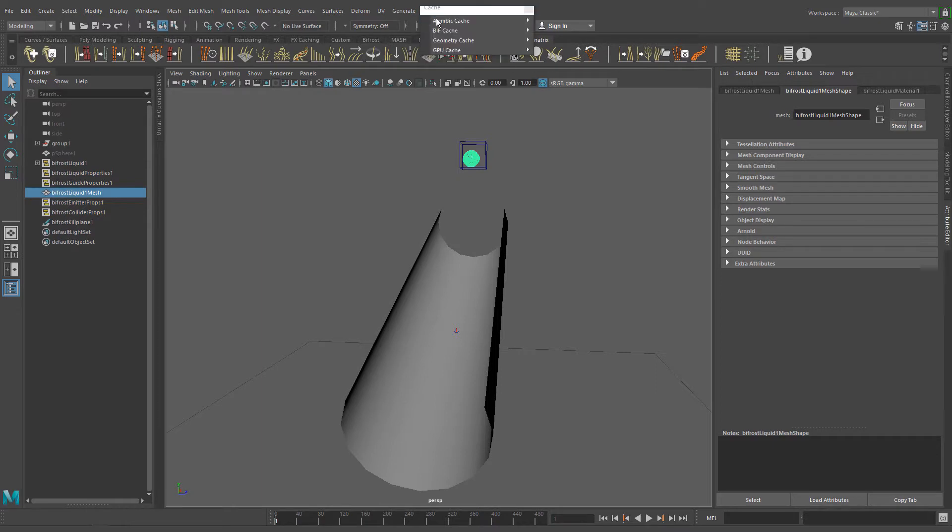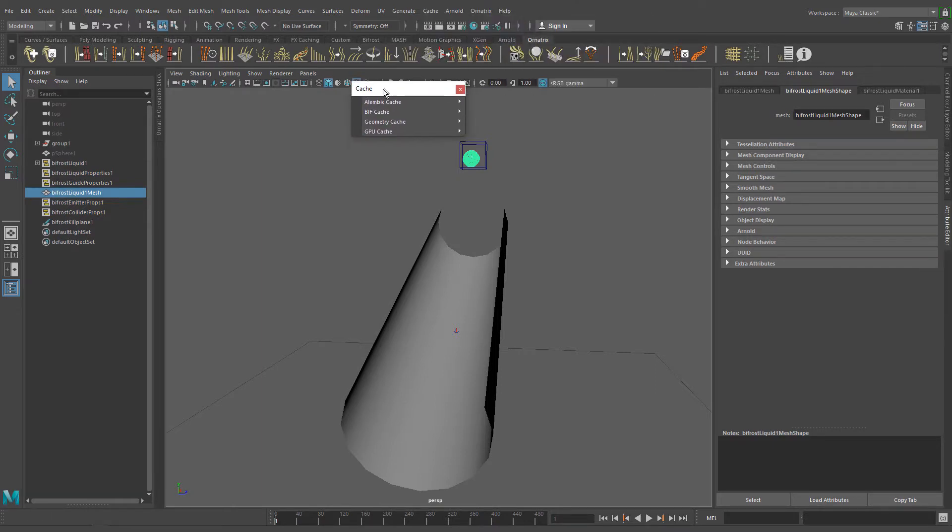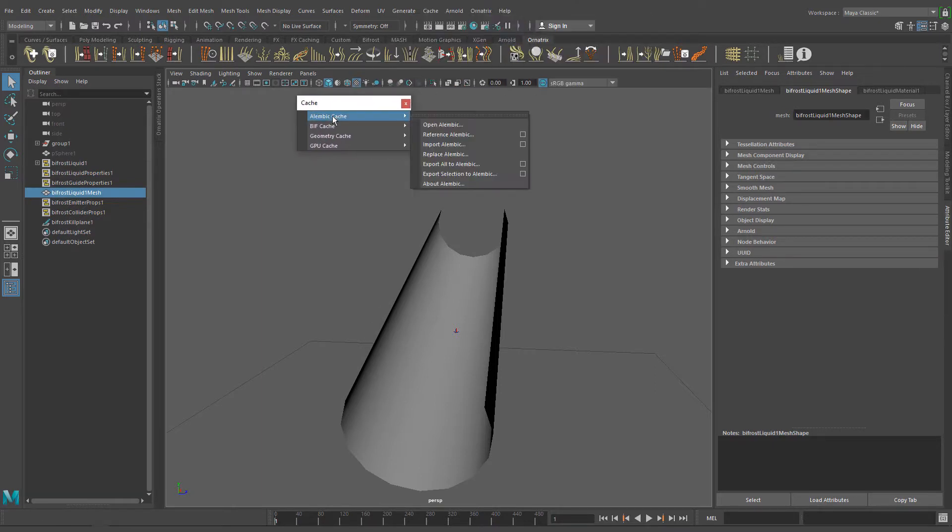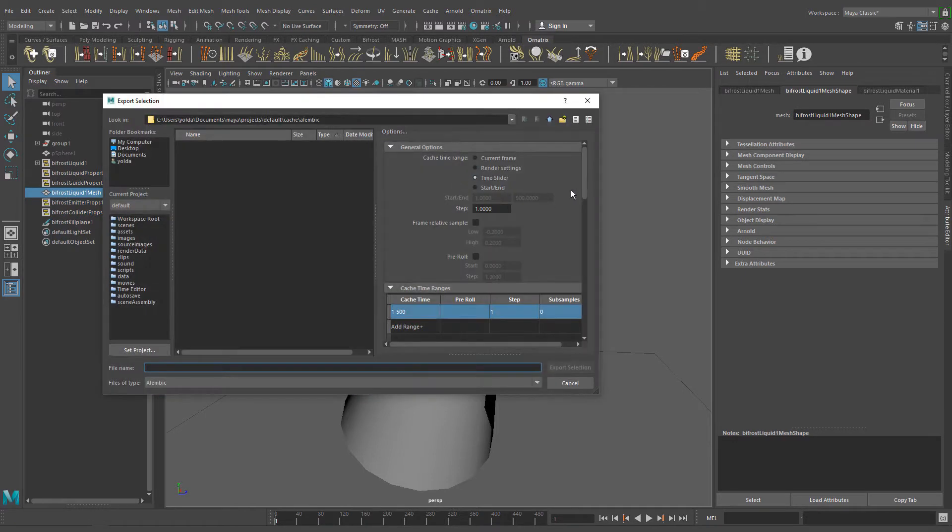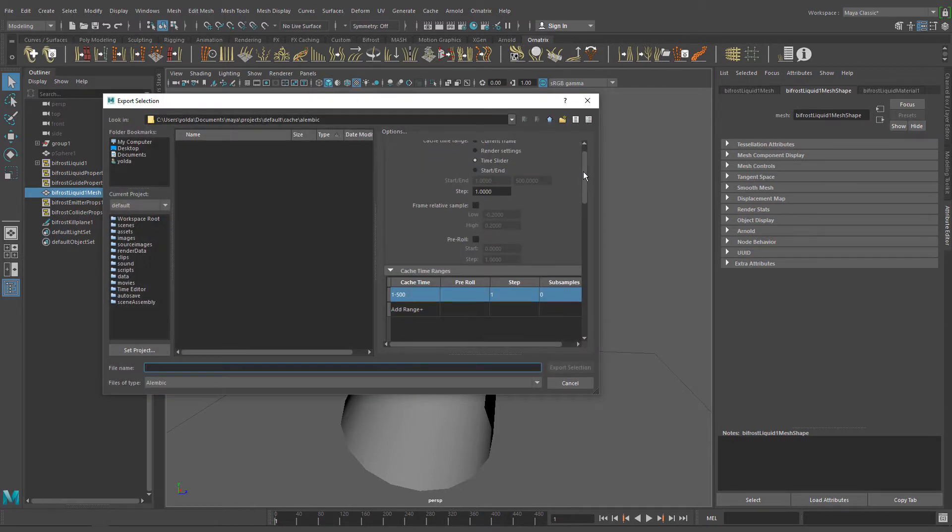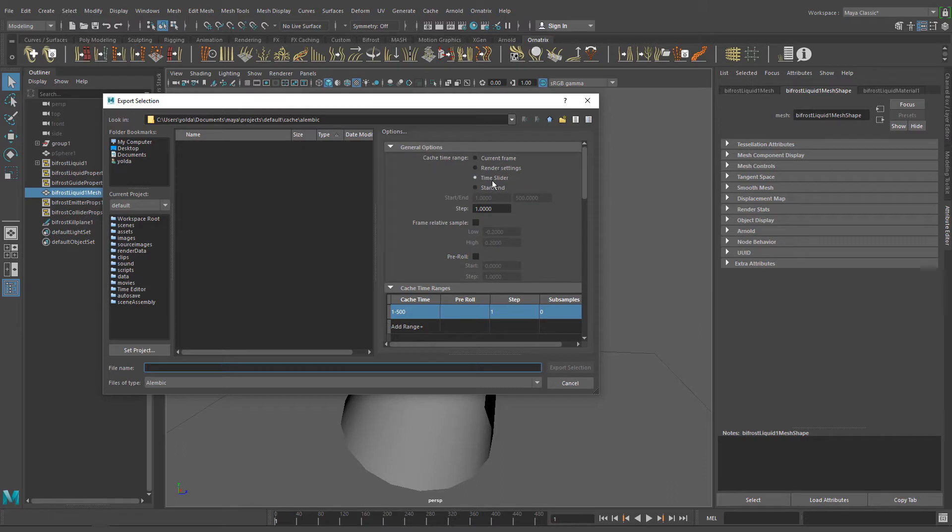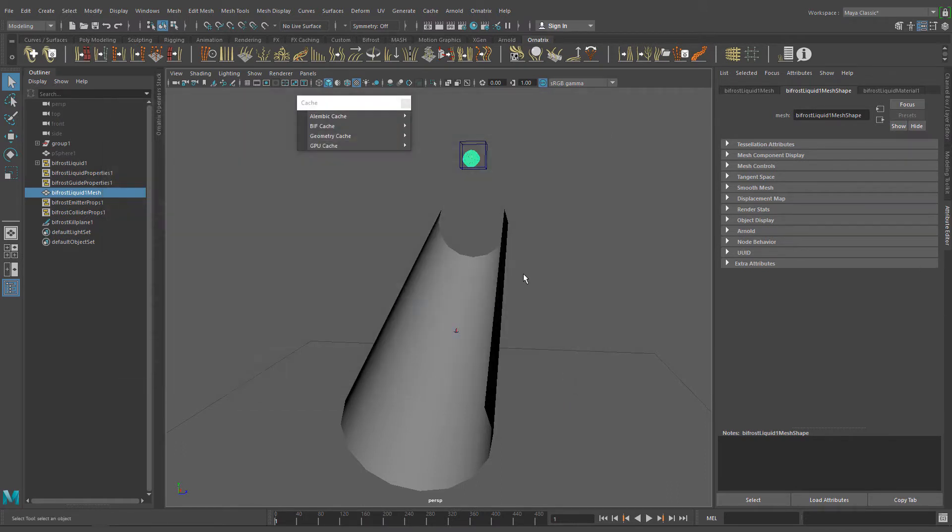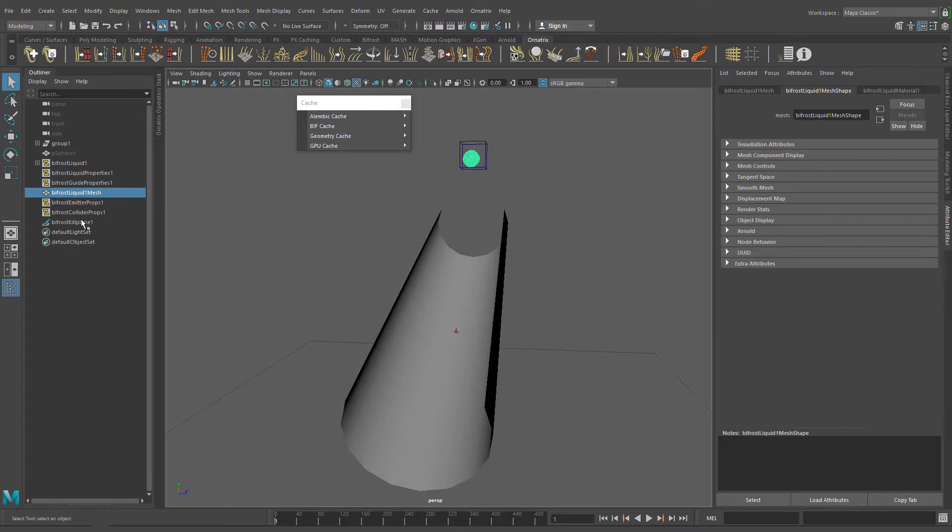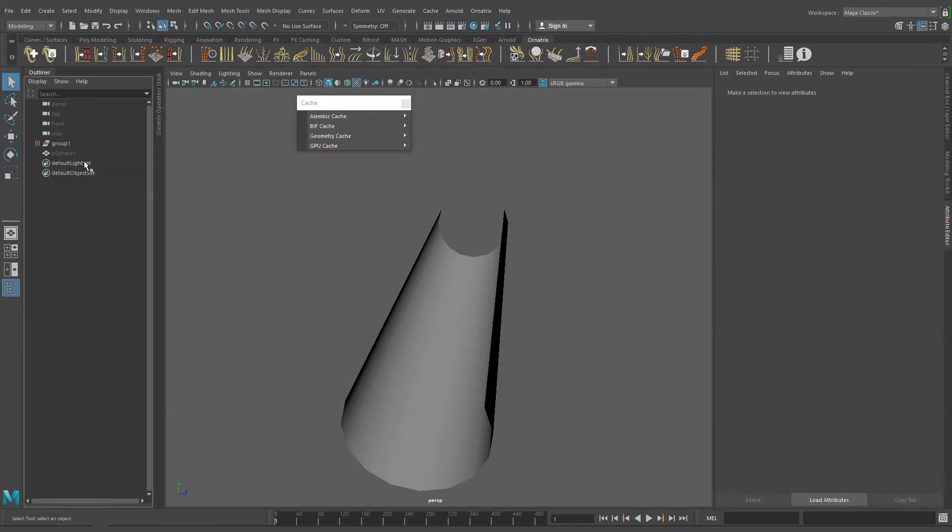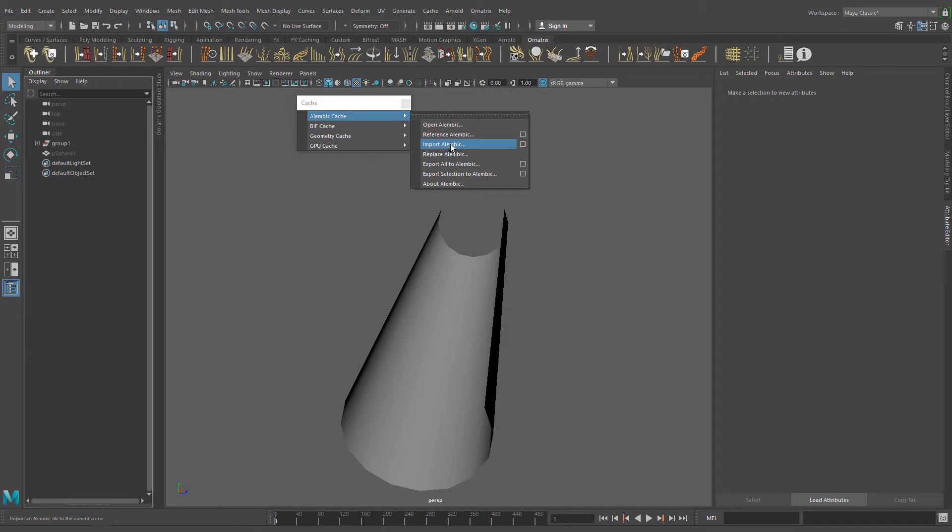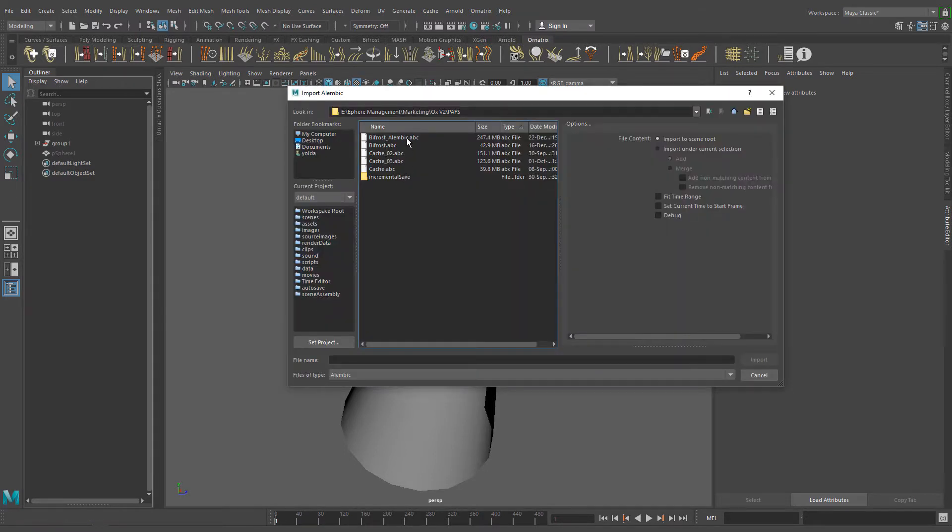Select the emitter and in the Cache menu go to Alembic Cache and export selection to Alembic. The default settings should work fine but if you want you can enter a start-end frame to shorten the animation. I won't export the file because I already have one but to import it just go to Alembic Cache and click Import Alembic.